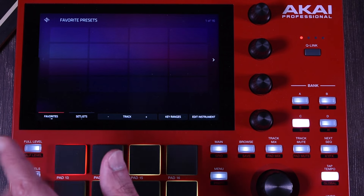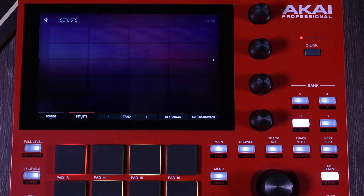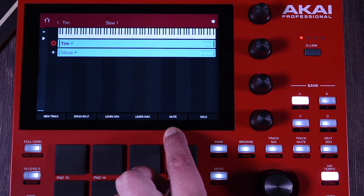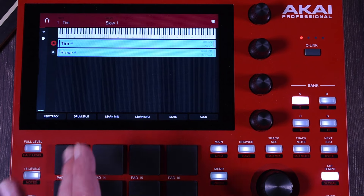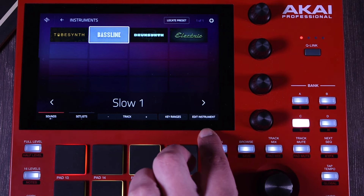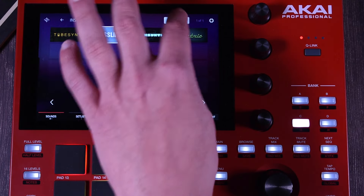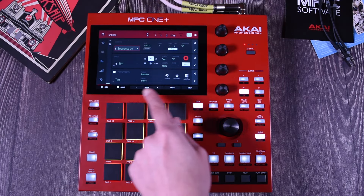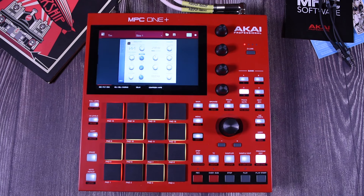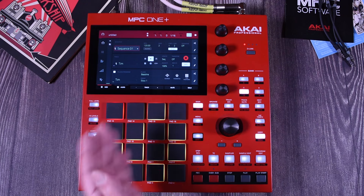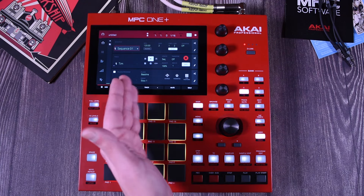At the bottom you have more options. You have Sounds, but if you tap it, this will take you to Favorites — we'll talk about this in a minute. Then you have Set Lists and Key Ranges, which we're going to discuss in a different video. Then you have More Options, and going back, you have Edit Instrument. This is where you go to edit whatever preset you selected on this program. You can just tap it and it will take you to the plugin so you can edit. Or if you're on the main screen, the Program Edit button will take you there.